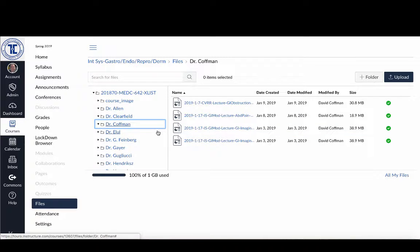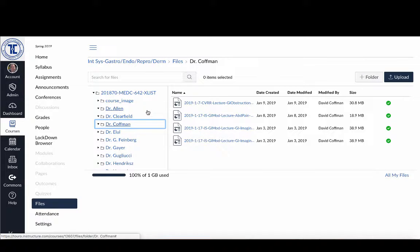So that's always the first thing that you want to look for when you're managing files. The second thing is you want to look for duplicate files. One of the things that Canvas will do is if you've uploaded a file, say a file that's called lecture.ppt.